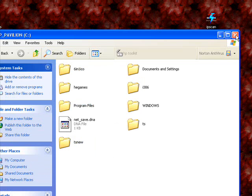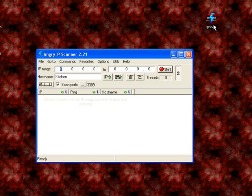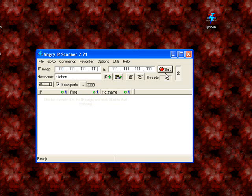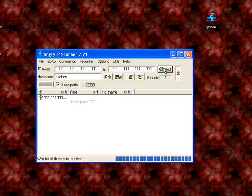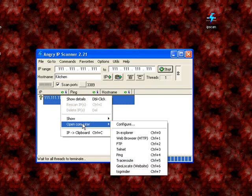Okay, now you're going to have to combine that with the Angry IP Scanner. Just scan any random IP, just one. Right-click it. You're going to press Open Computer. You're going to go into Configure.